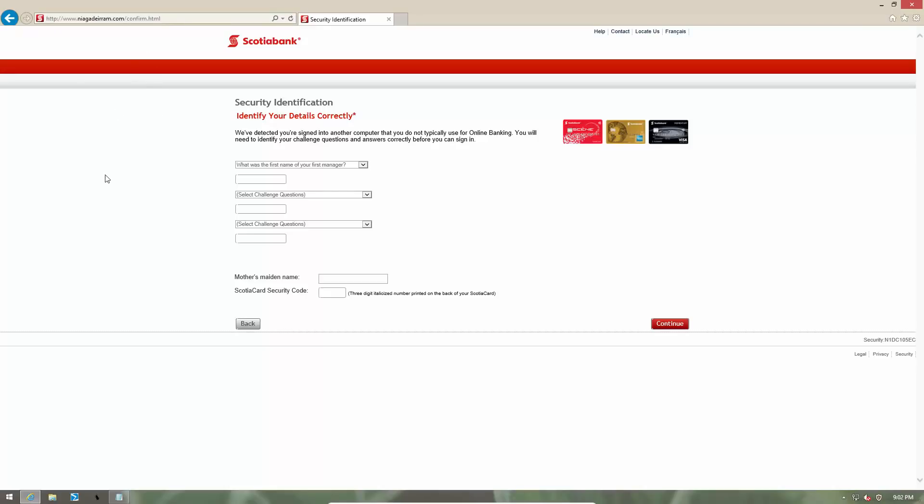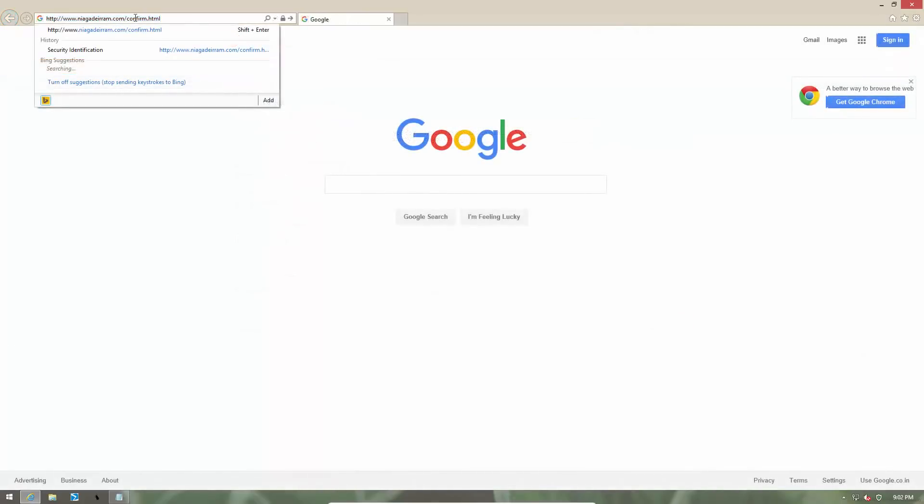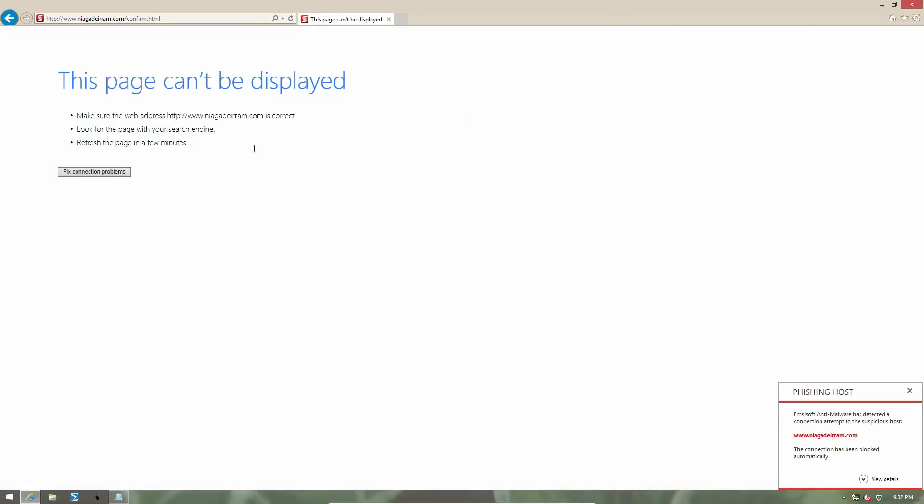Now let's see what happens when we try to visit the same website with MCsoft Surf Protection turned on. As you can see, the website is blocked immediately as a phishing host.